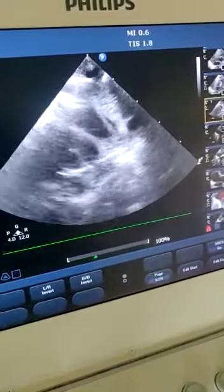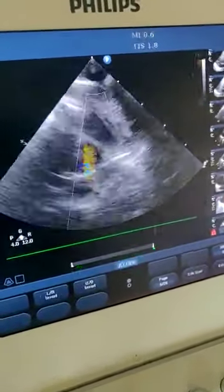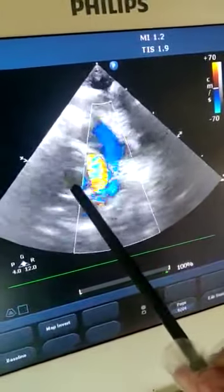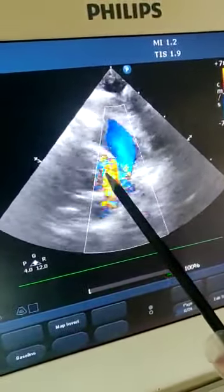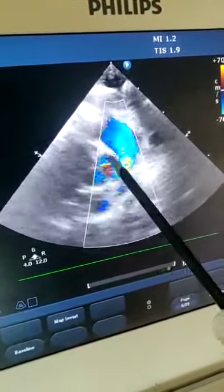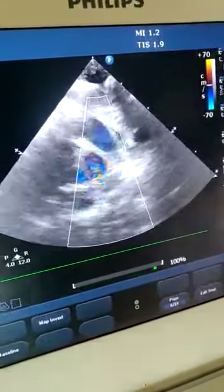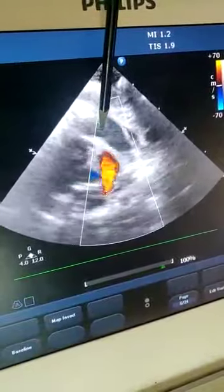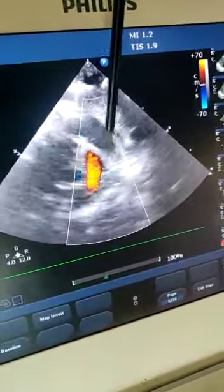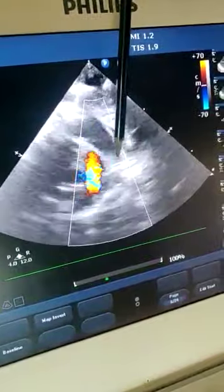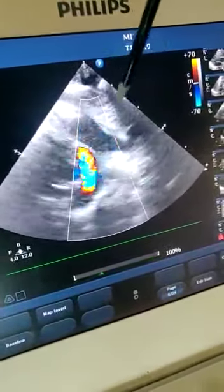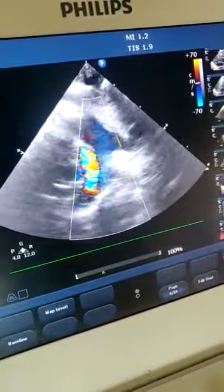On color Doppler you can see the left ventricle opening into the pulmonary artery. You can appreciate the right and left pulmonary artery and the ductus arteriosus. You see the right ventricle opening directly into the aorta — there is no branching. So this is the view of transposition of great vessels on modified parasternal long axis.